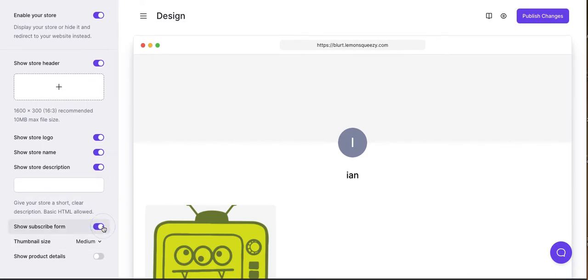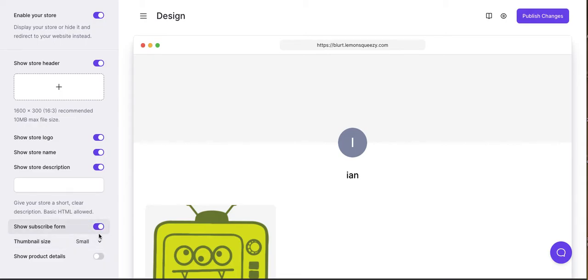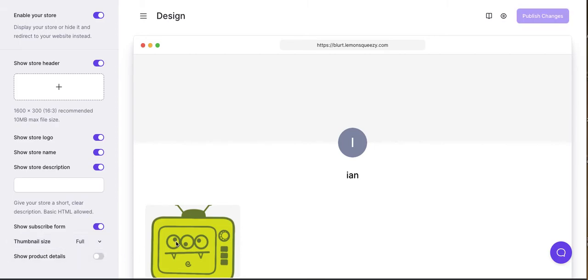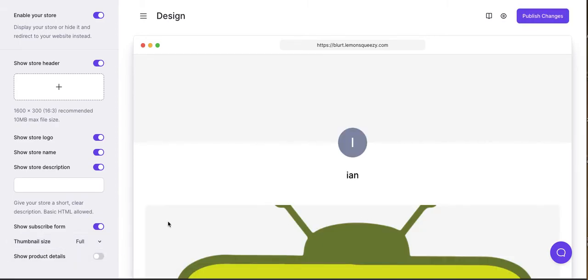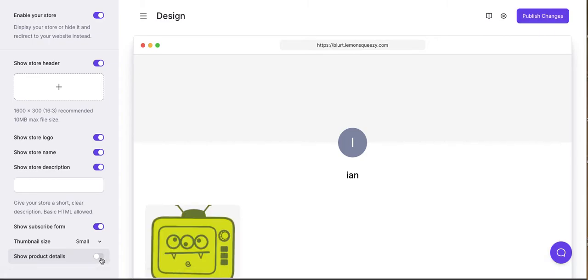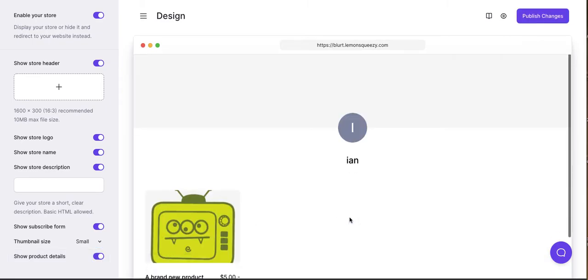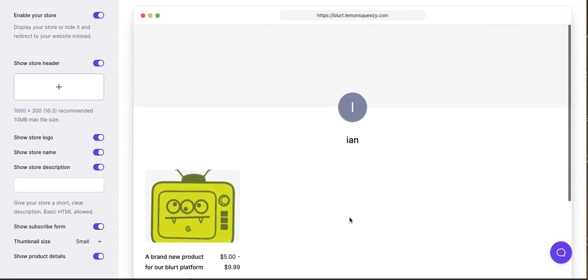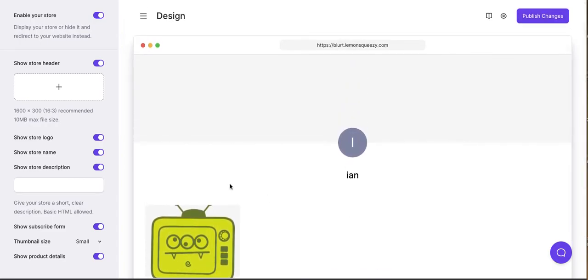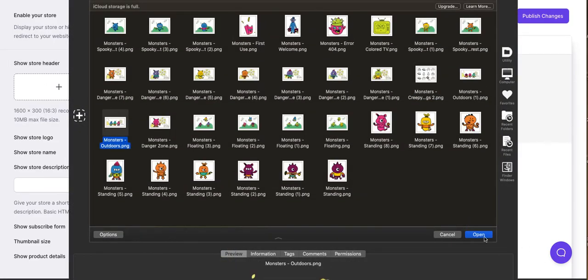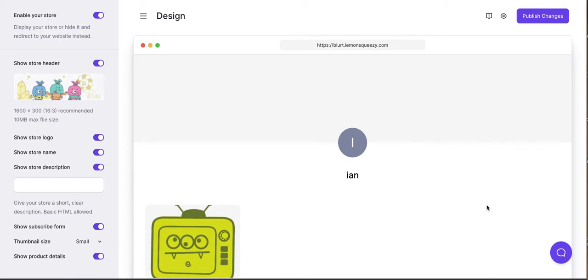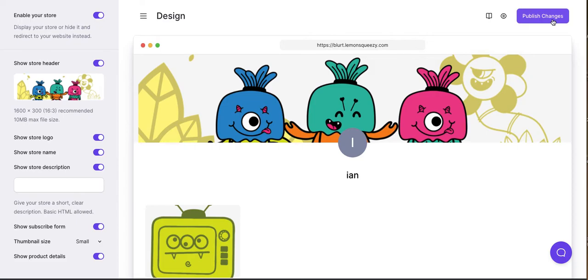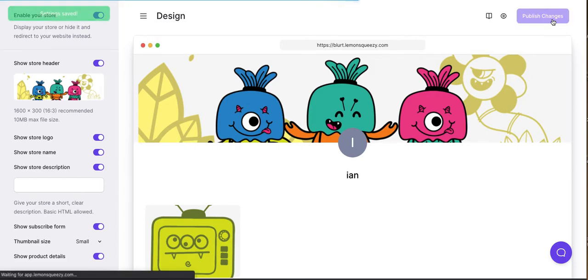But let's just really quickly make some simple changes here to the store design. We're going to show a subscribe form. You can change the size of the thumbnails. So this is probably going to get smaller, and it did. Now this is going to get bigger, and it does. Let's keep it small. Let's show the product details. So now you have the product details underneath the product. So this is the front of your store. Show design header. Let's add an image here. All right. We can publish changes. Let's do that.